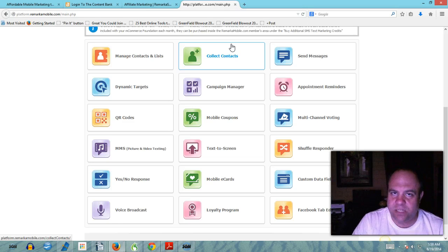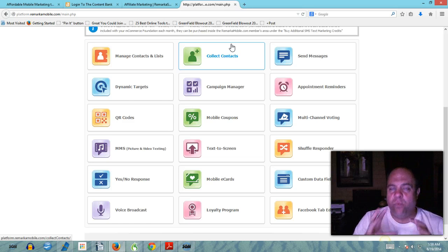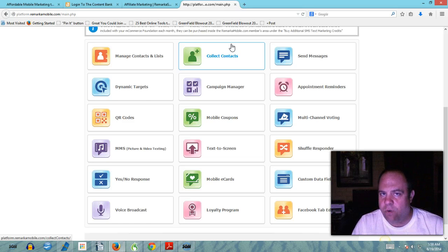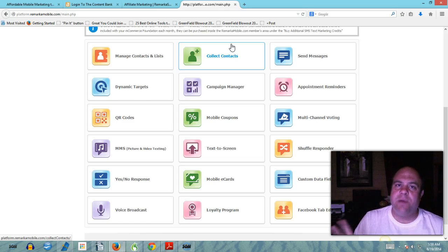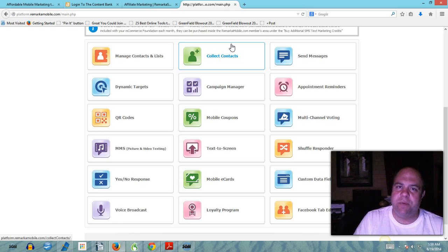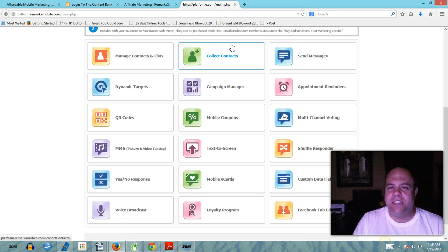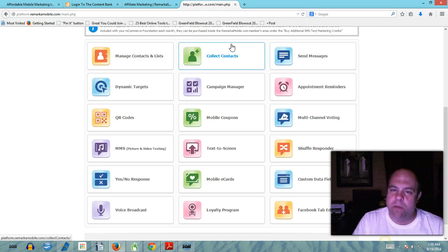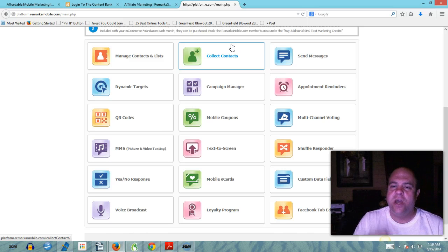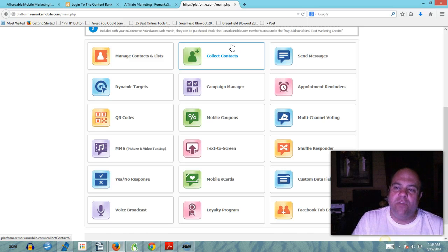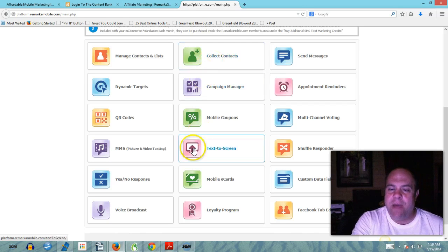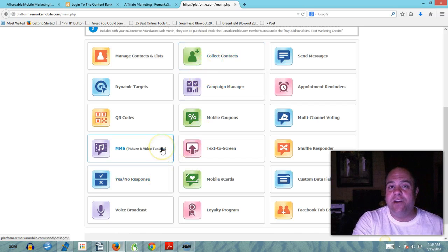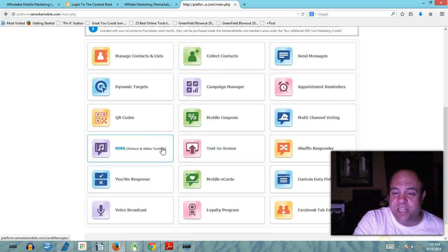You can send messages through social networking, you can send messages through instant messaging. Really powerful robust platform to keep in contact with your customers and your team members. Dynamic targeting, you've got a campaign manager, you've got appointment reminders.